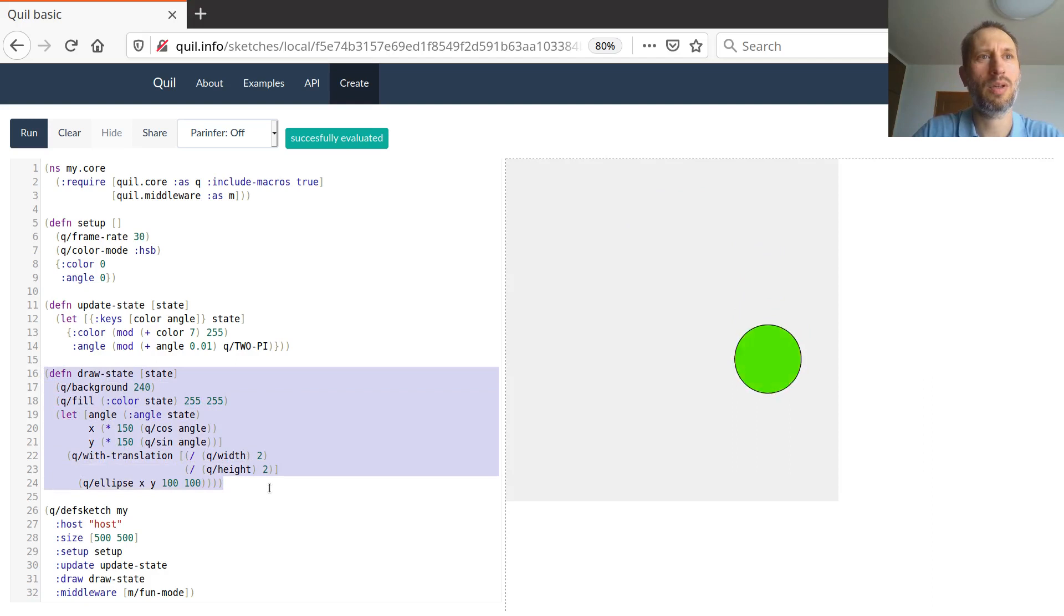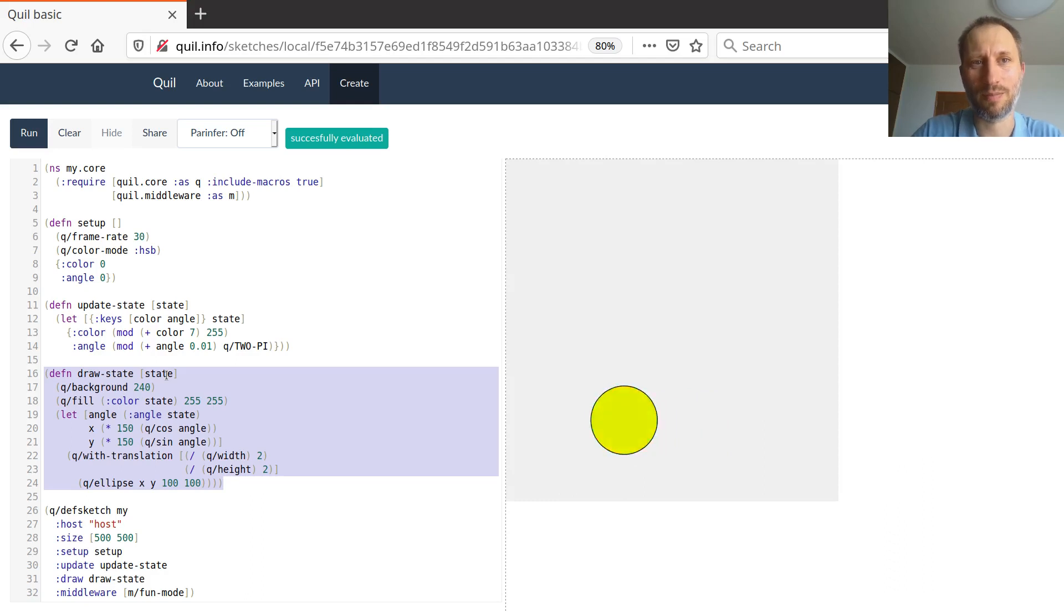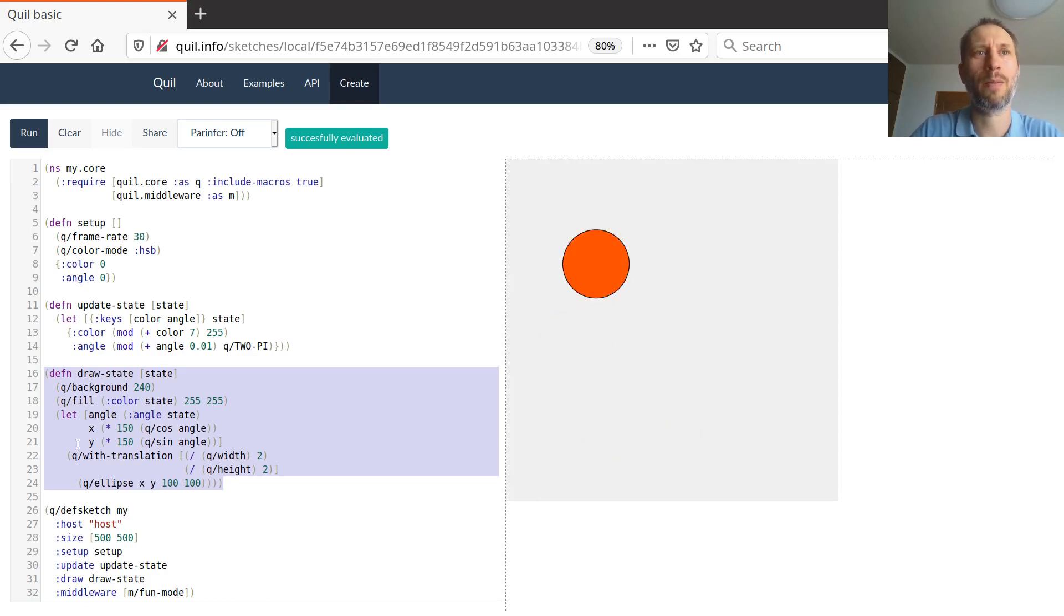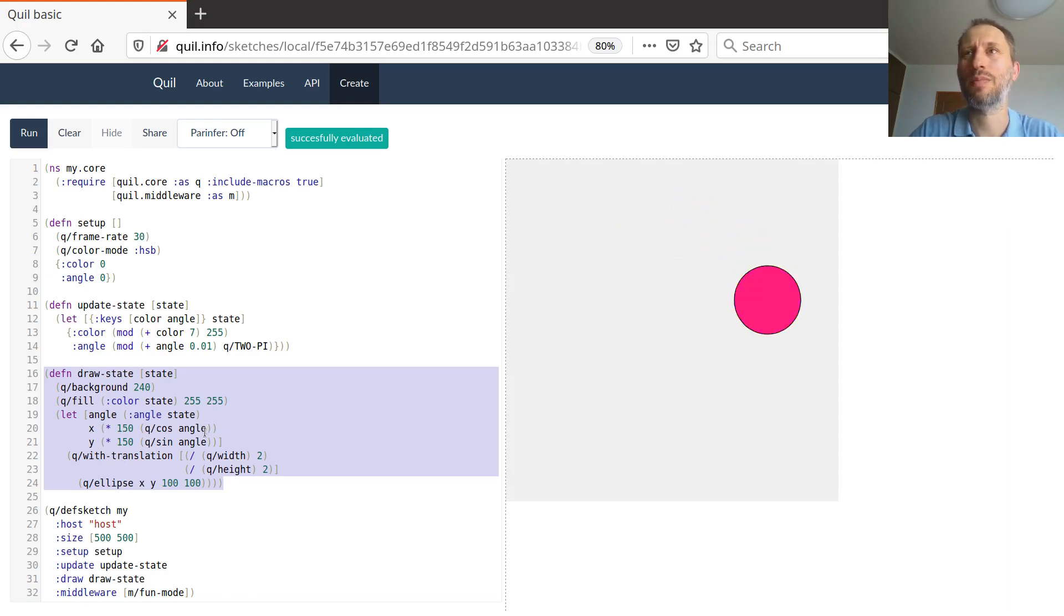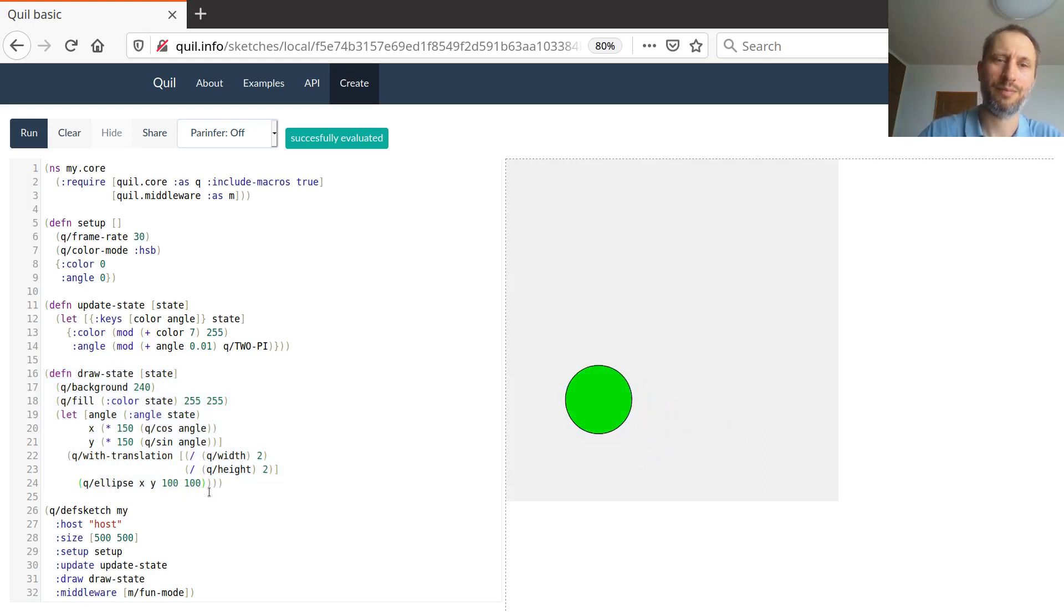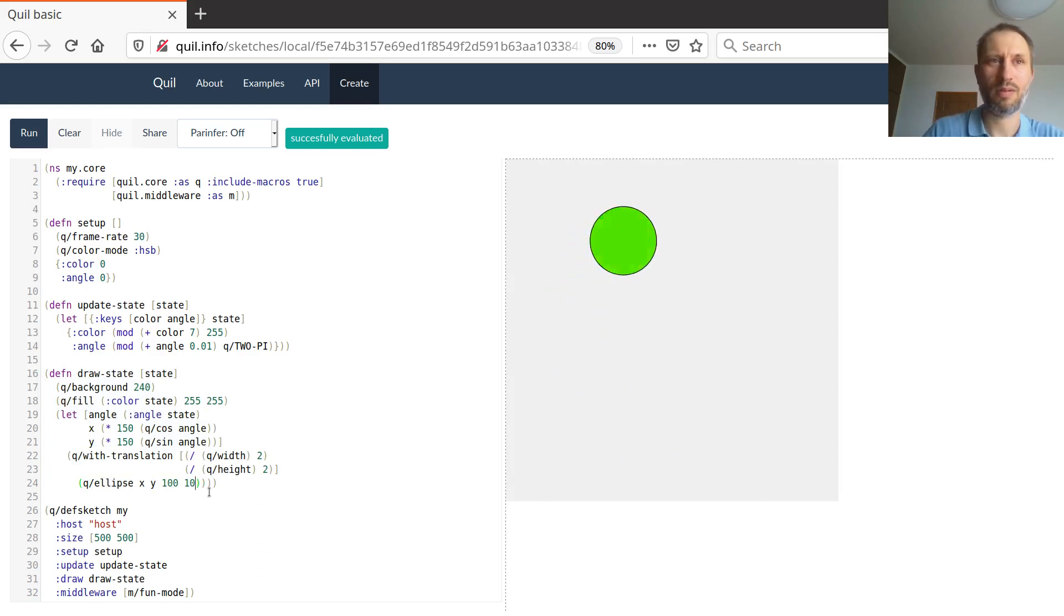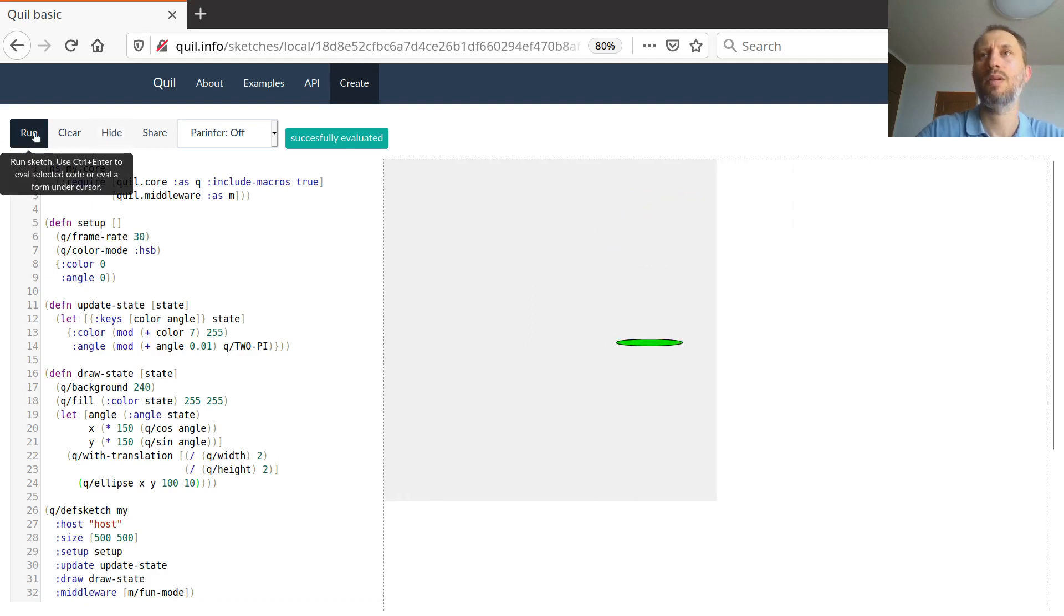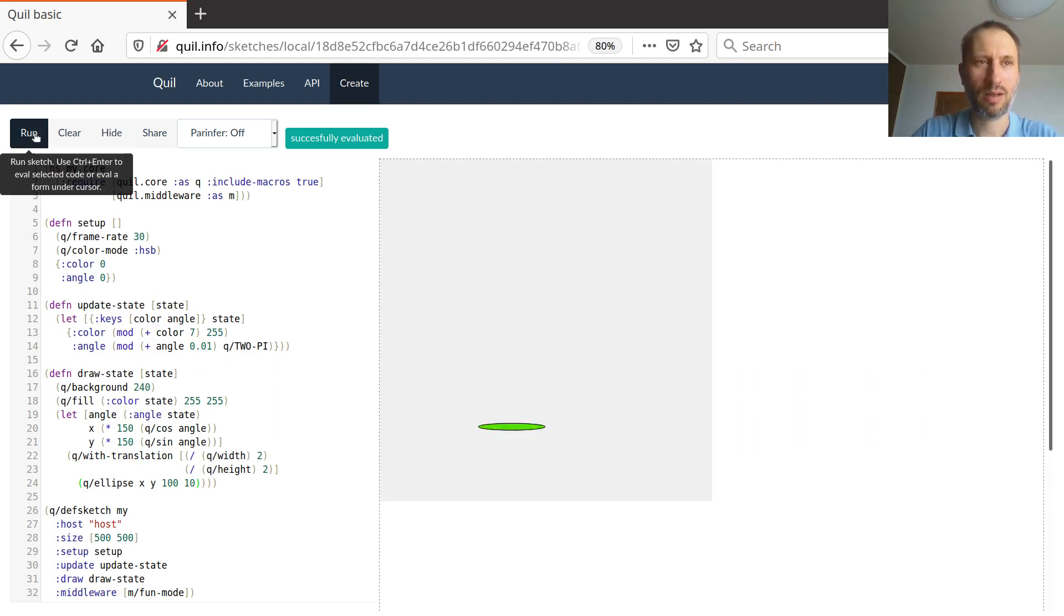And so finally, we have the initial state and we have how to update the state. And here's the function drawState. So what it does, it takes the state. A state is a hash map that has the value for the color key and the value for the angle key. And that's elementary trigonometry. We just want to have the coordinate of the center of the circle we are drawing. And eventually we draw an ellipse, but since it has the same number for both arguments. Let's say if I run this, what happens? Okay, now this is really an ellipse.